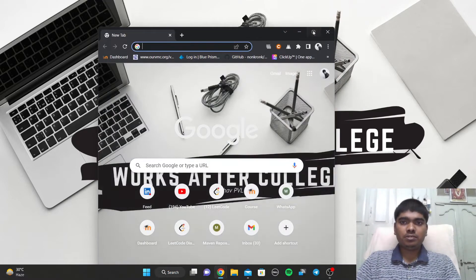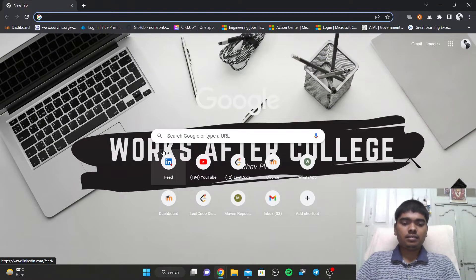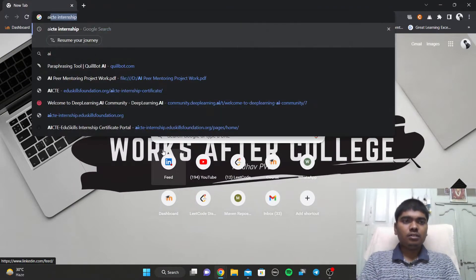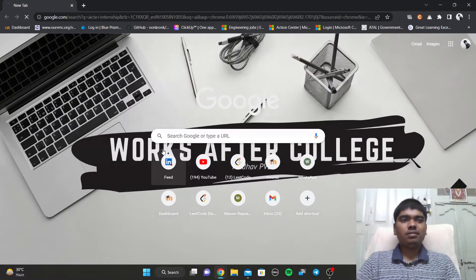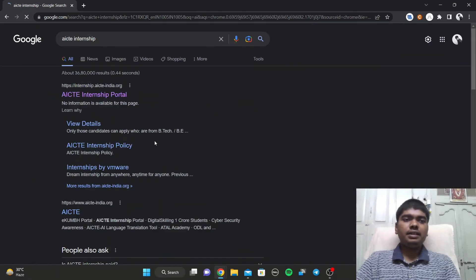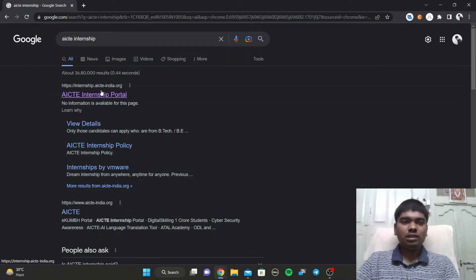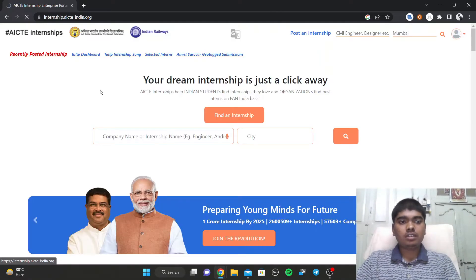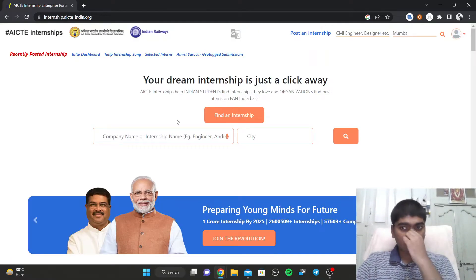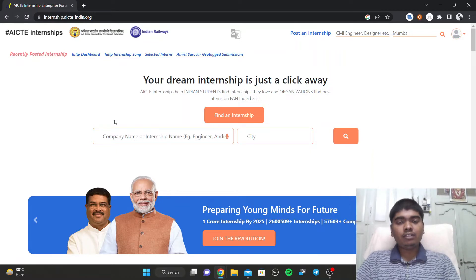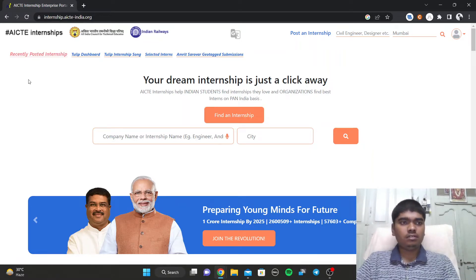Let's get started. You can just search 'AICT internships' in Google and you'll get the first link. After clicking on the first link you'll get the whole website.